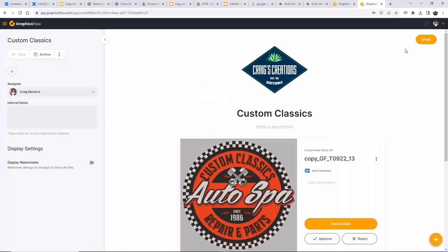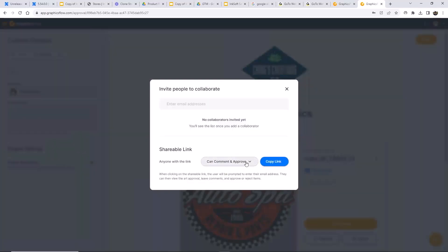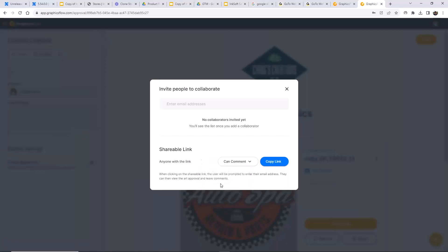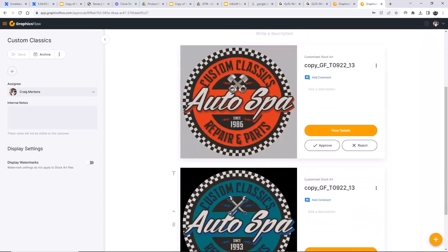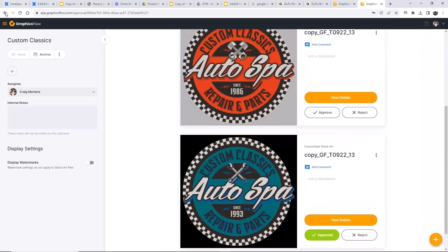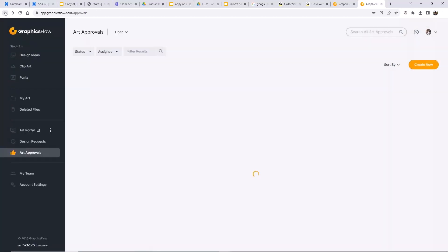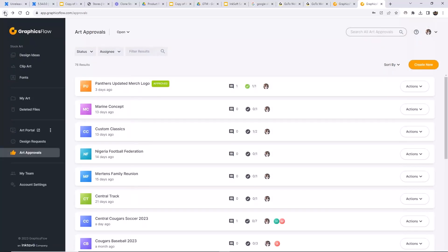If you embed an art approval gallery link in your portal, everybody can see it. If you want to send it specifically to one customer, grab the commenting link so they can interface with you and add comments. You can create art approval galleries with your own customized designs — for example, that Eagles graphic I just customized in the stock art customizer looks pretty sharp.